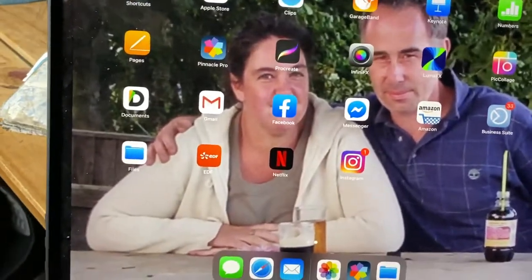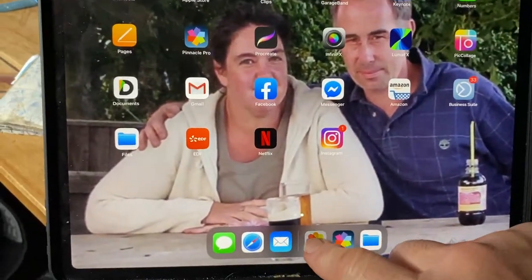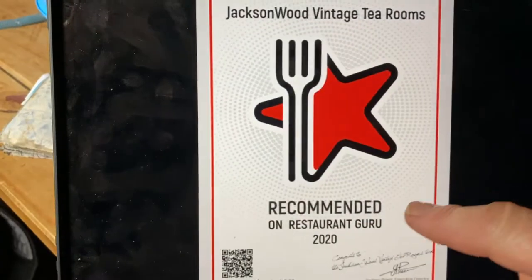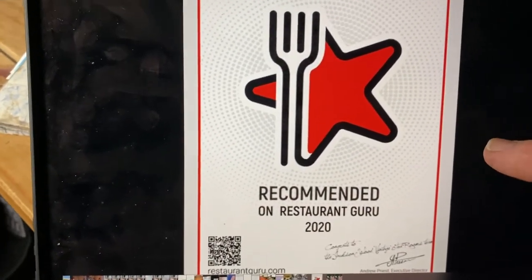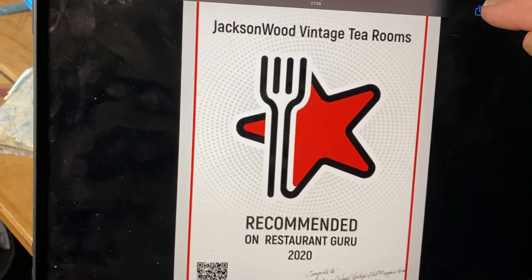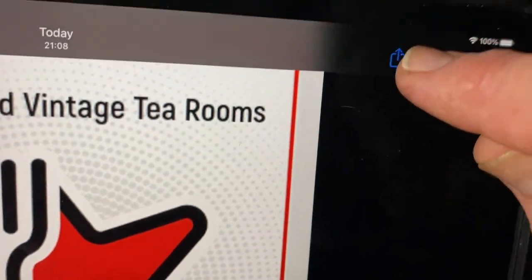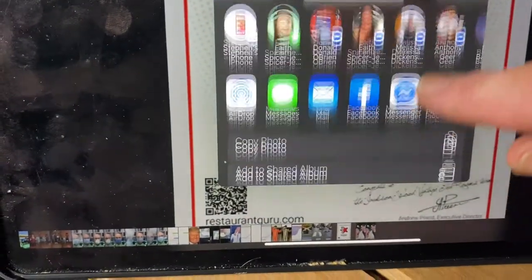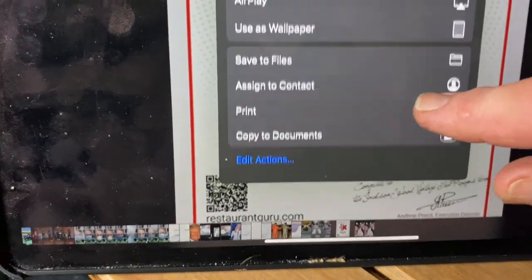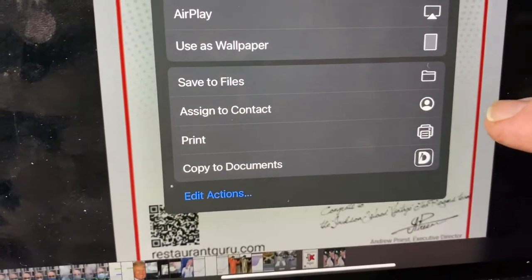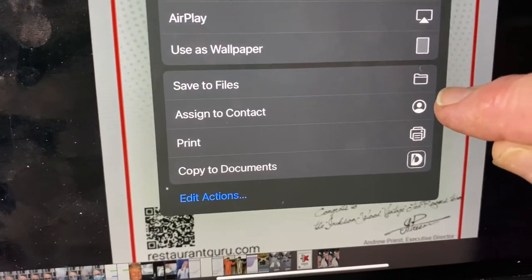So let's say I want to transfer this picture to the SanDisk. I'll press the share button, scroll down, and press 'Save to Files'.